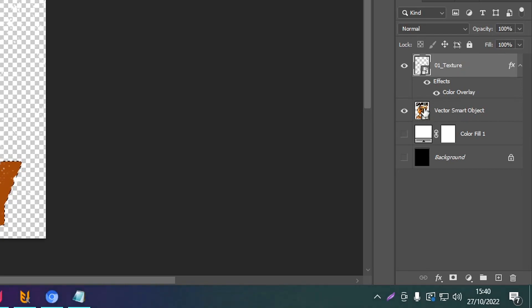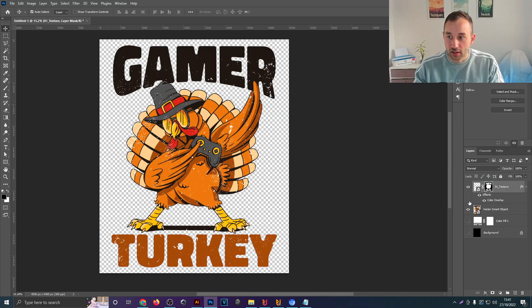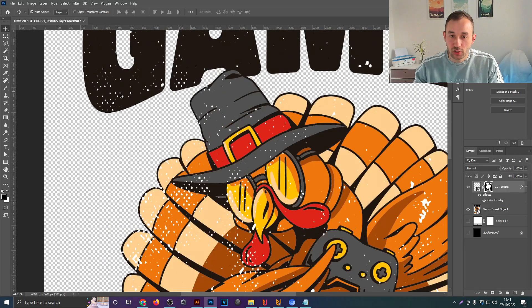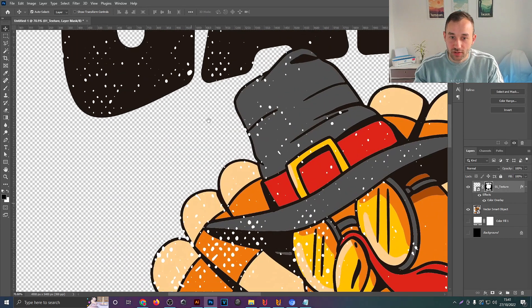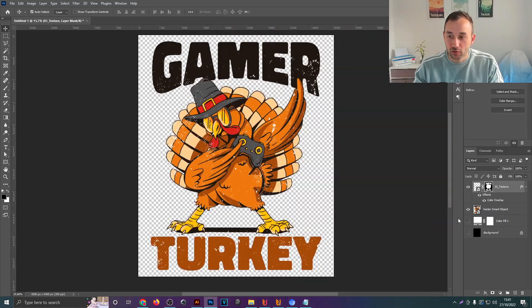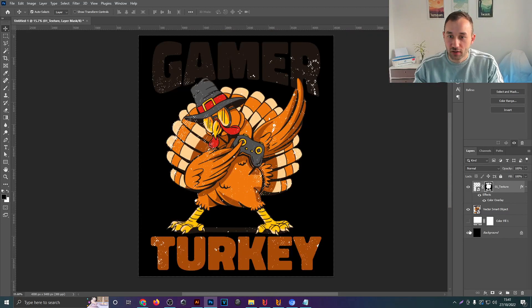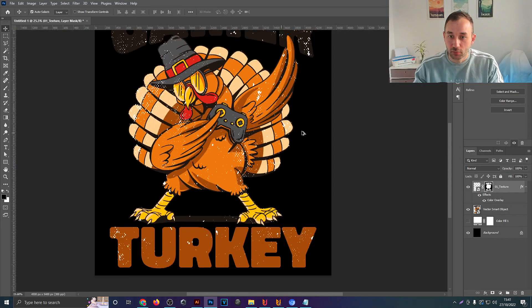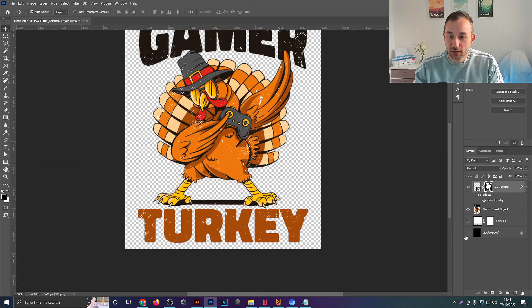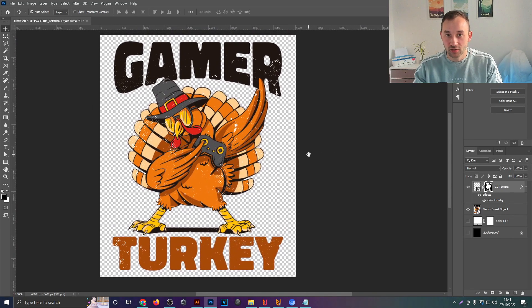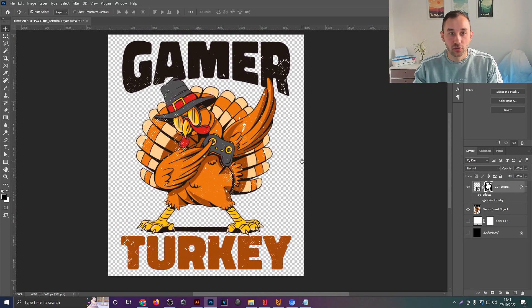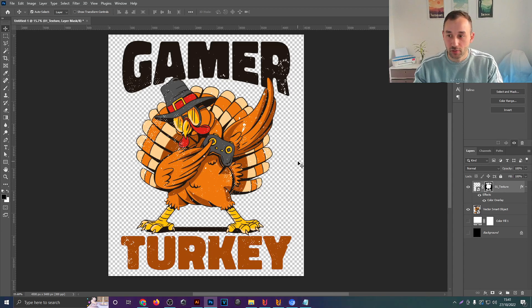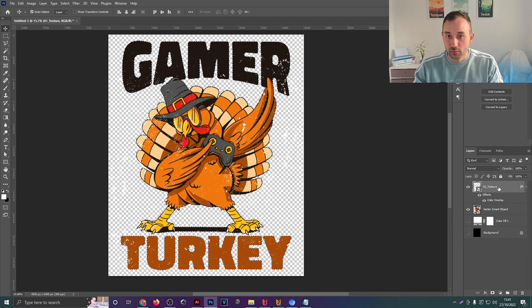Click onto that while holding down Control and then while having the texture layer selected, click on this little symbol down here in the layers panel which says add layer mask, and that way we've added a mask which now hides all of the texture which is outside of the design. This way we still have white dots all over the place. If you want to have this texture cut out of the design so that the t-shirt color bleeds through, then you'd have to do this a different way.